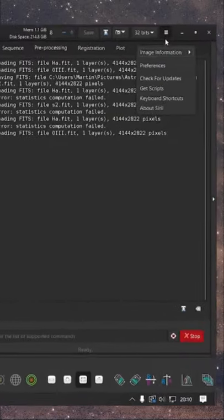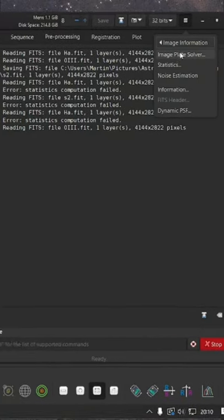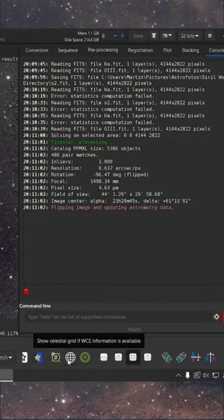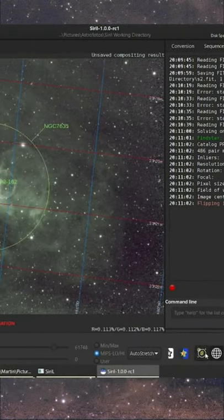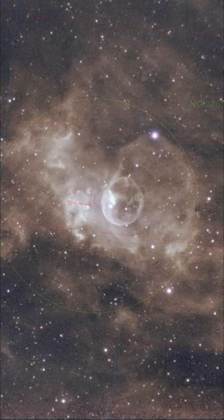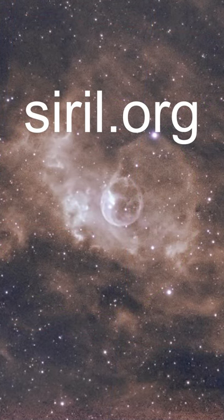Another new feature is found when running a plate solve within Cyril. Not only is the algorithm faster, you also get the ability to add a celestial grid in your annotated images.